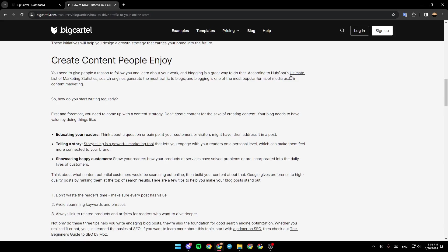According to HubSpot's ultimate list of marketing statistics, search engines generate the most traffic to blogs, and blogging is one of the most popular forms of media used in content marketing.